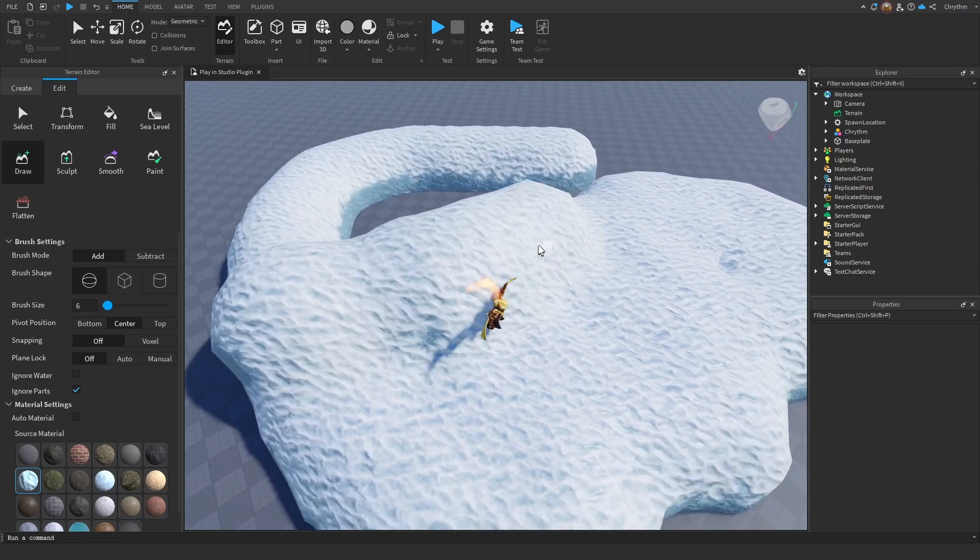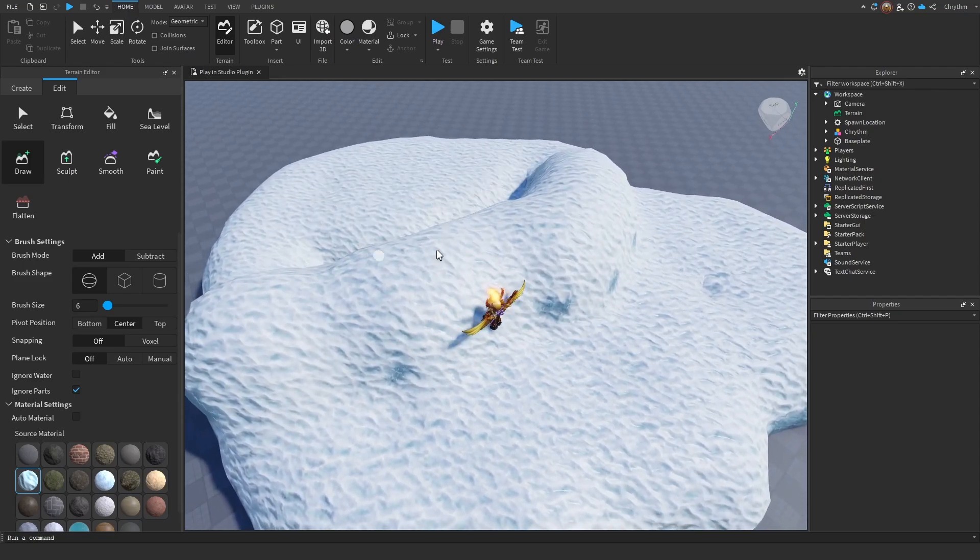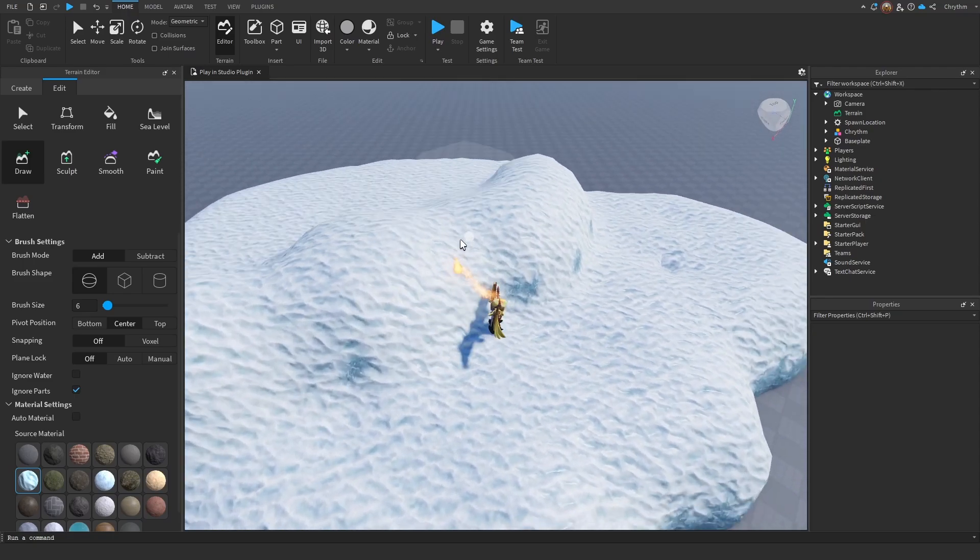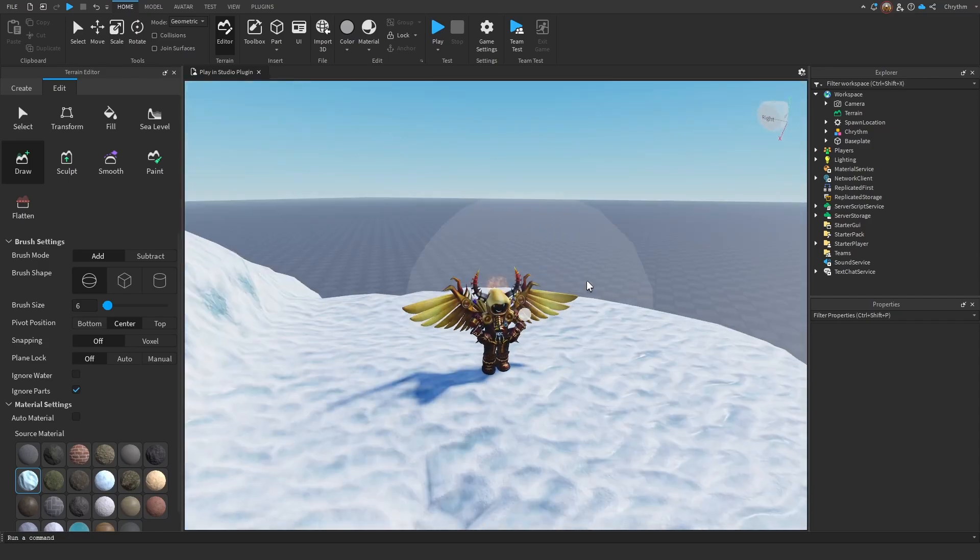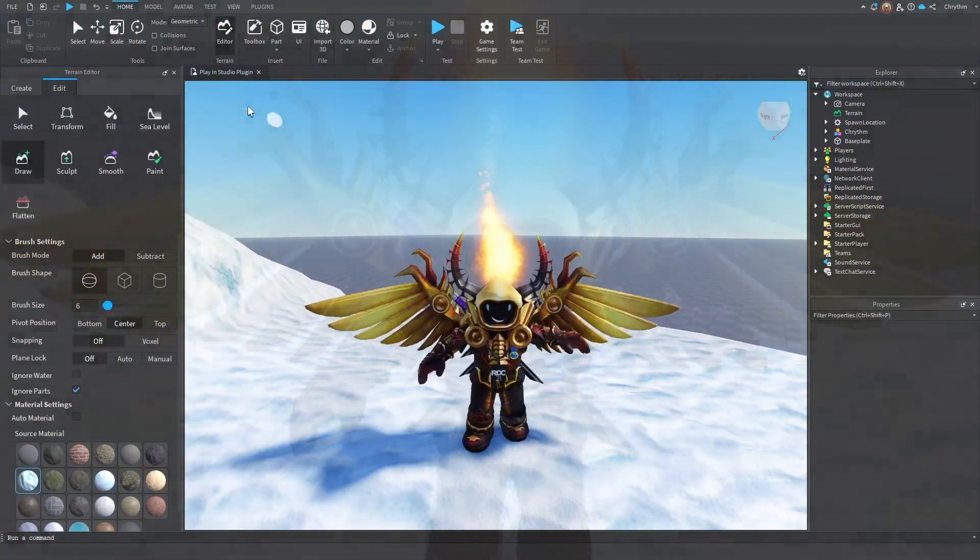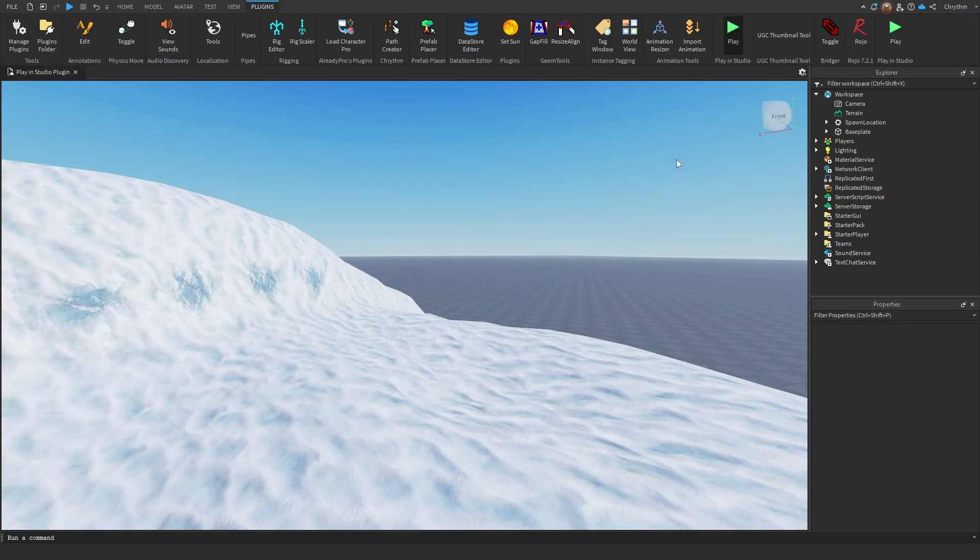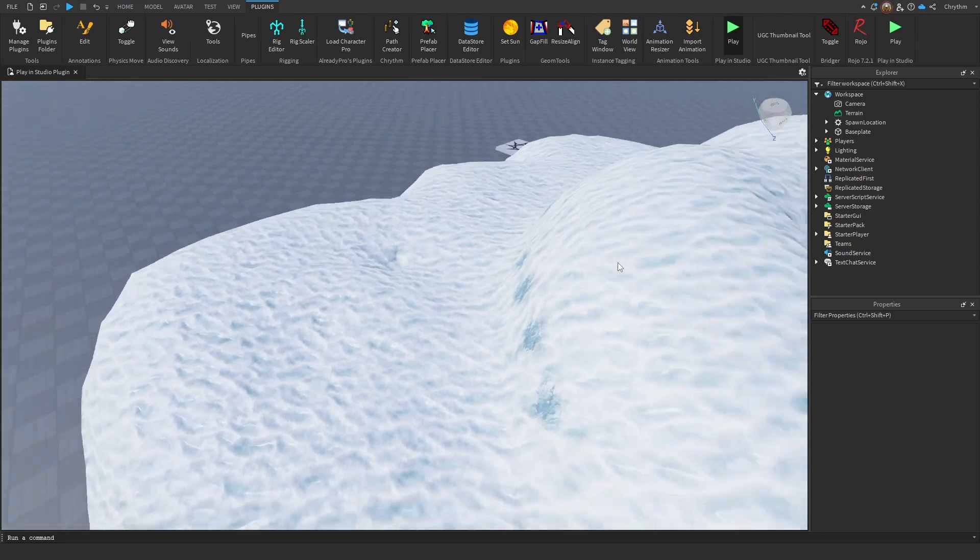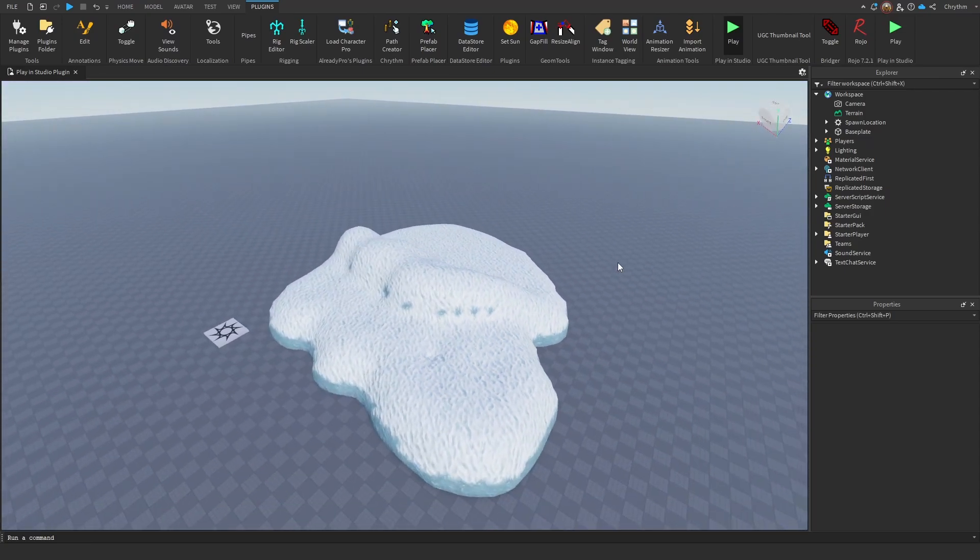What if I told you there was a plugin that let you edit everything in studio just like normal? Except you're right here, you can play, and you can dance. But as soon as I hit that stop button, everything's still here!